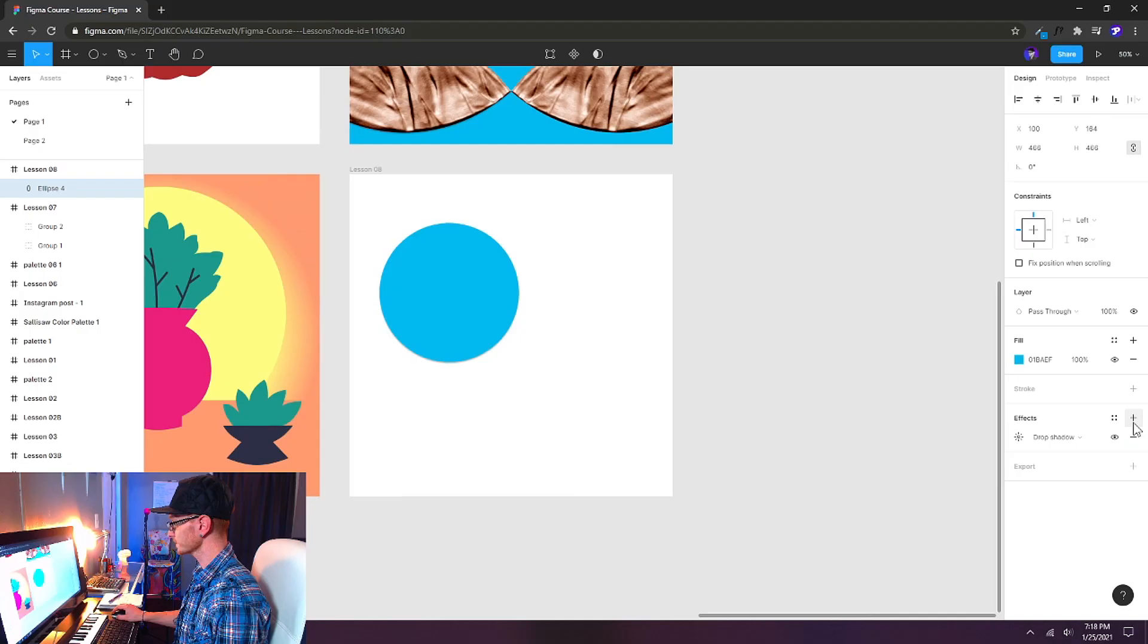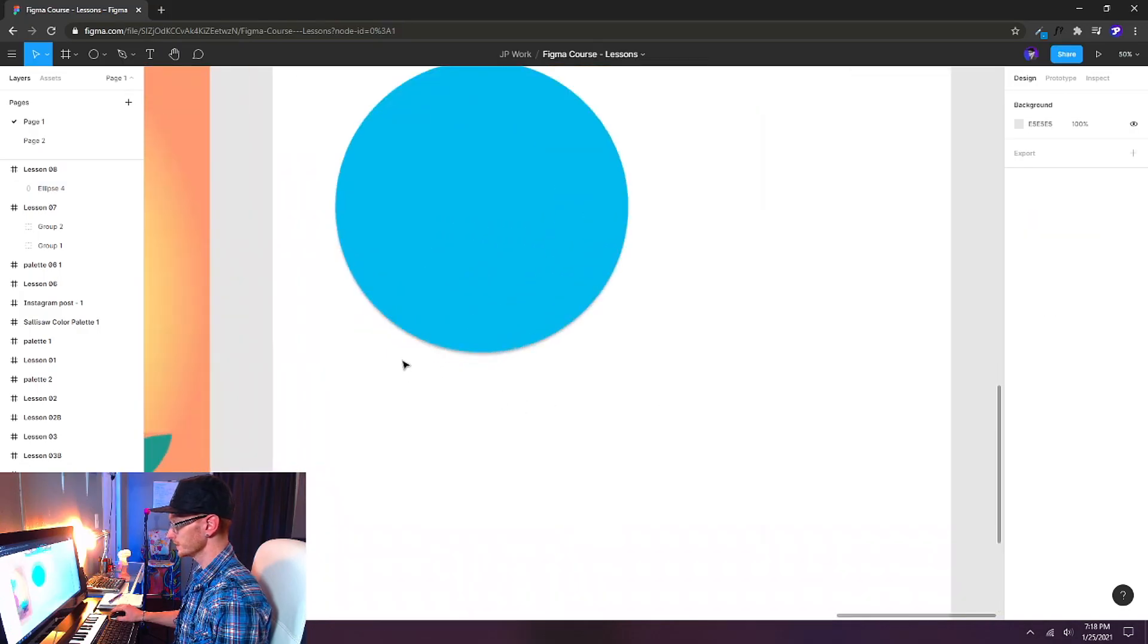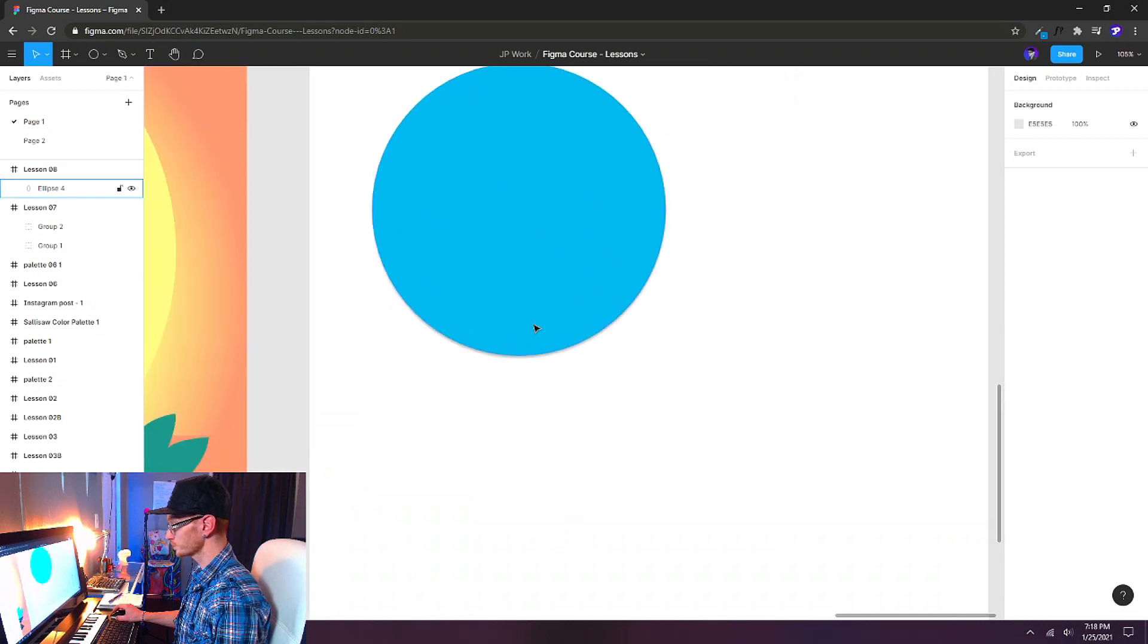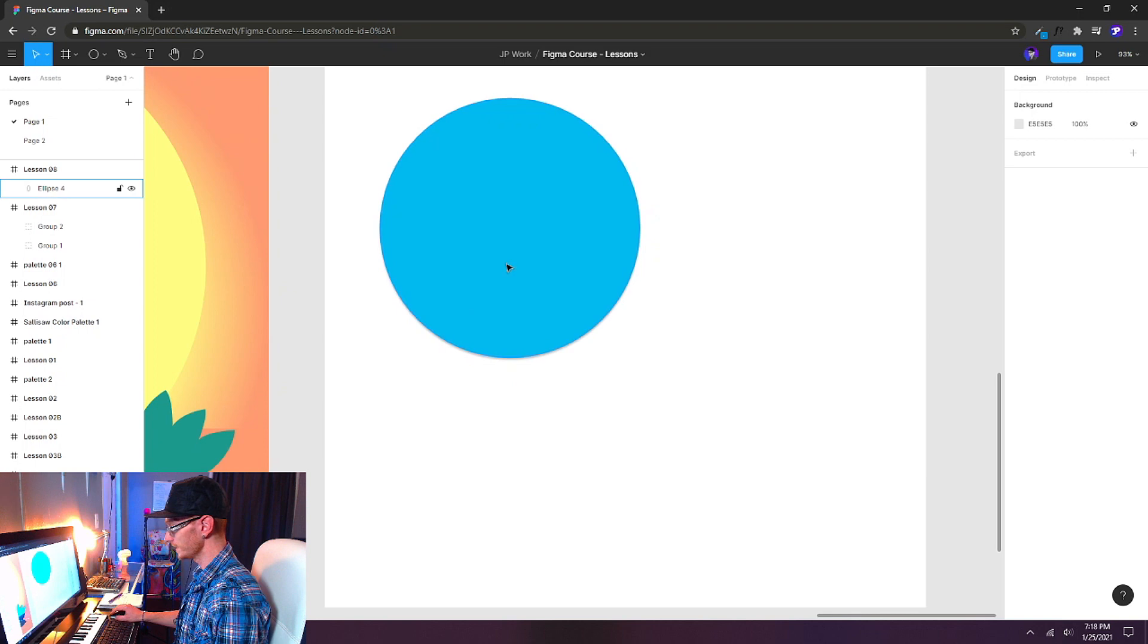And just beneath the stroke we have effects. We can click this little plus icon and you can see that it automatically will add a drop shadow. Now by default the drop shadow is pretty subtle but you can see that it's already given us a little bit of depth there.